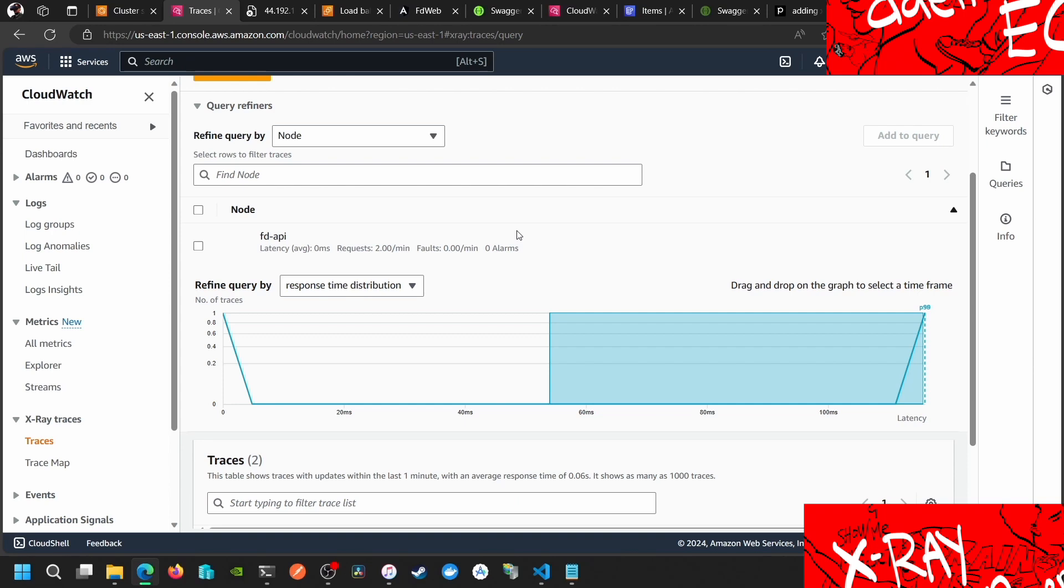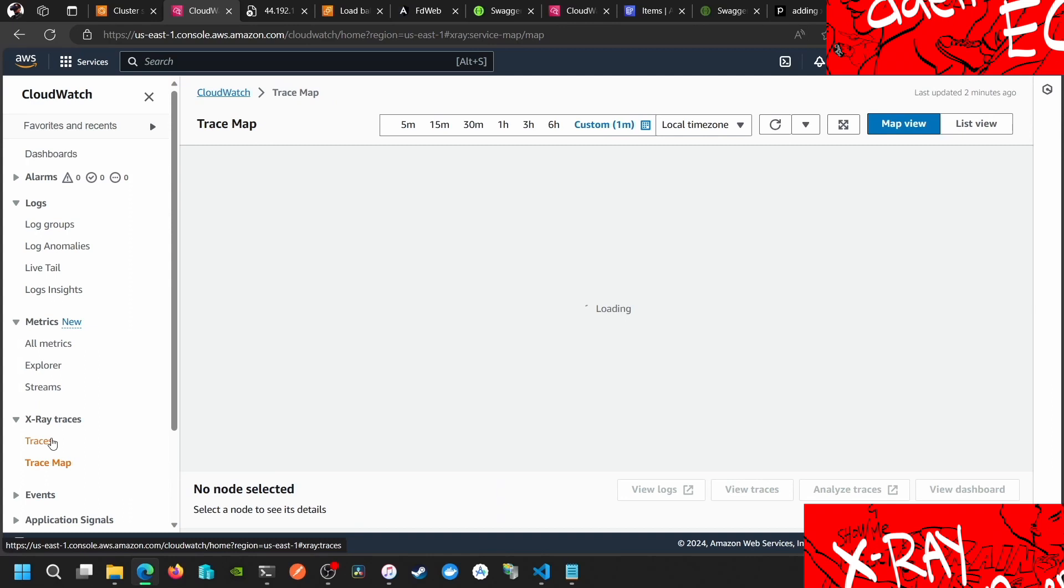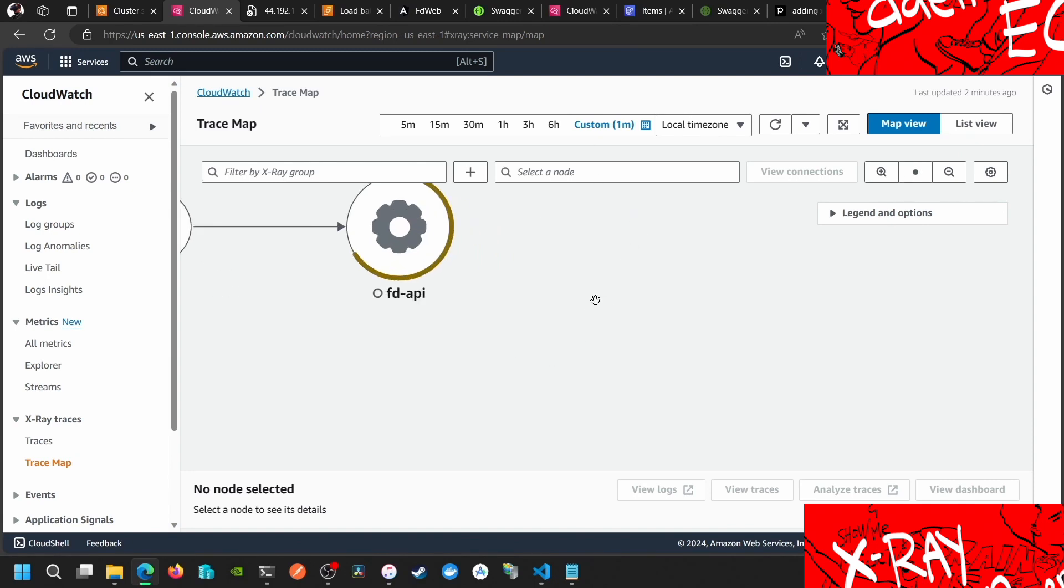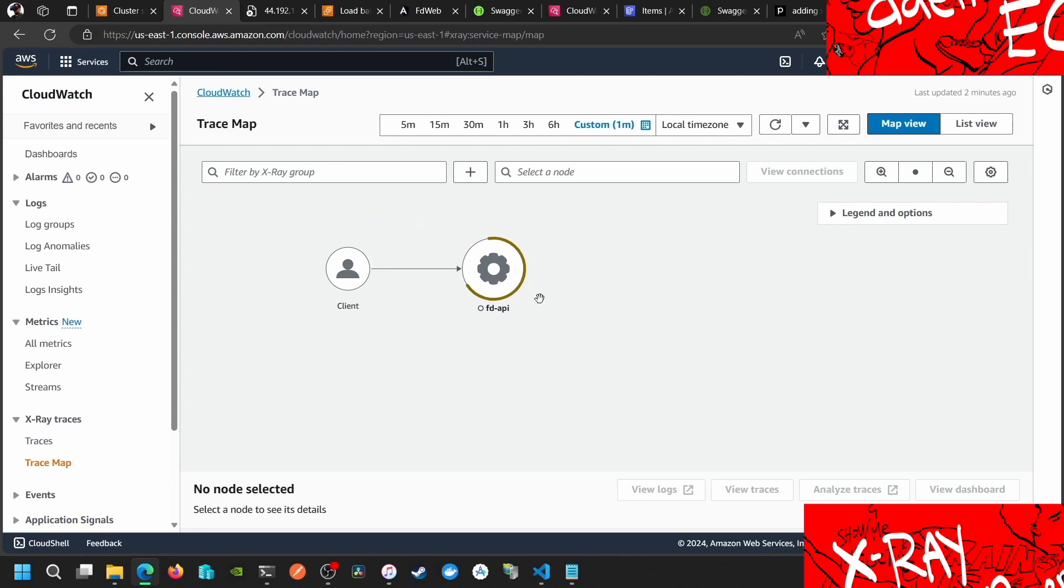Yeah, we got it. We need to study more how this thing works. We have to add multiple microservices here and then we can play around with tracing things. So that's it.